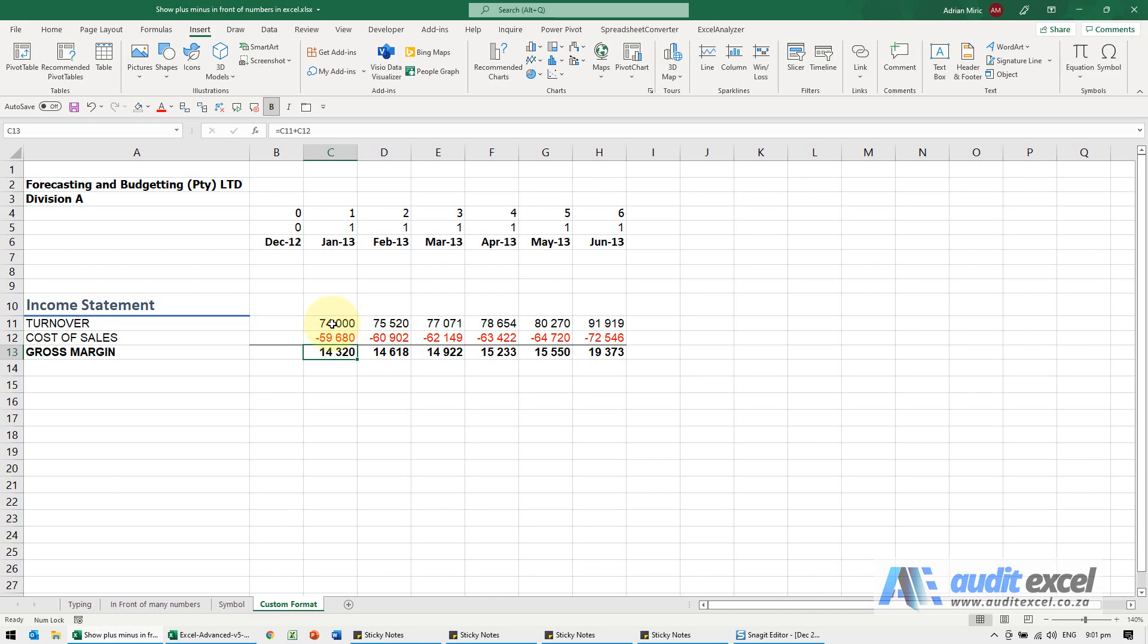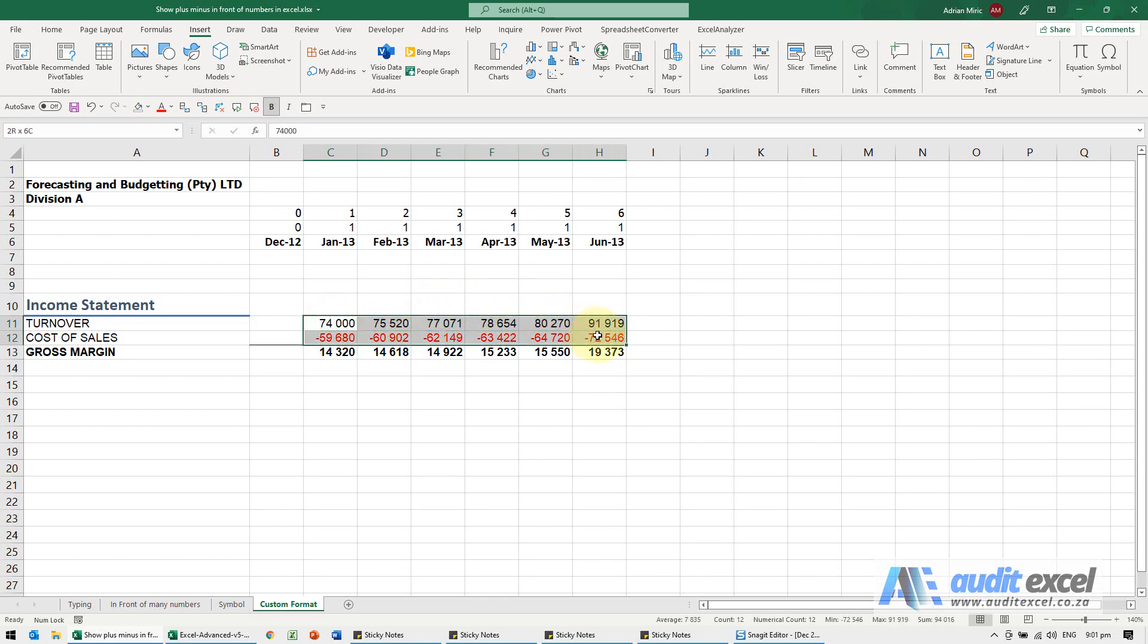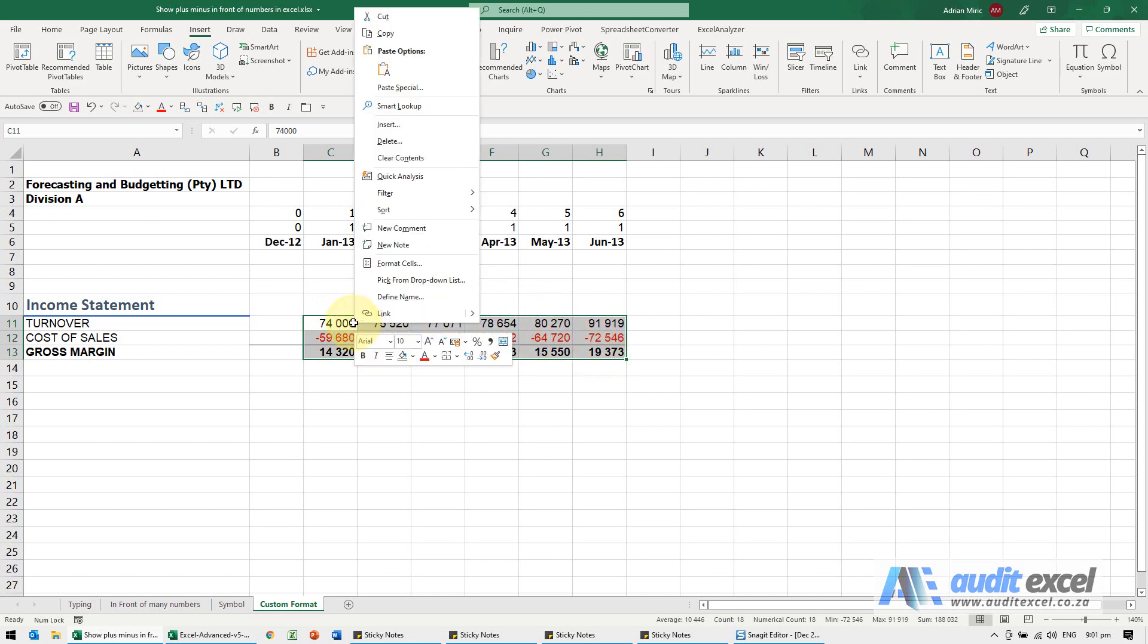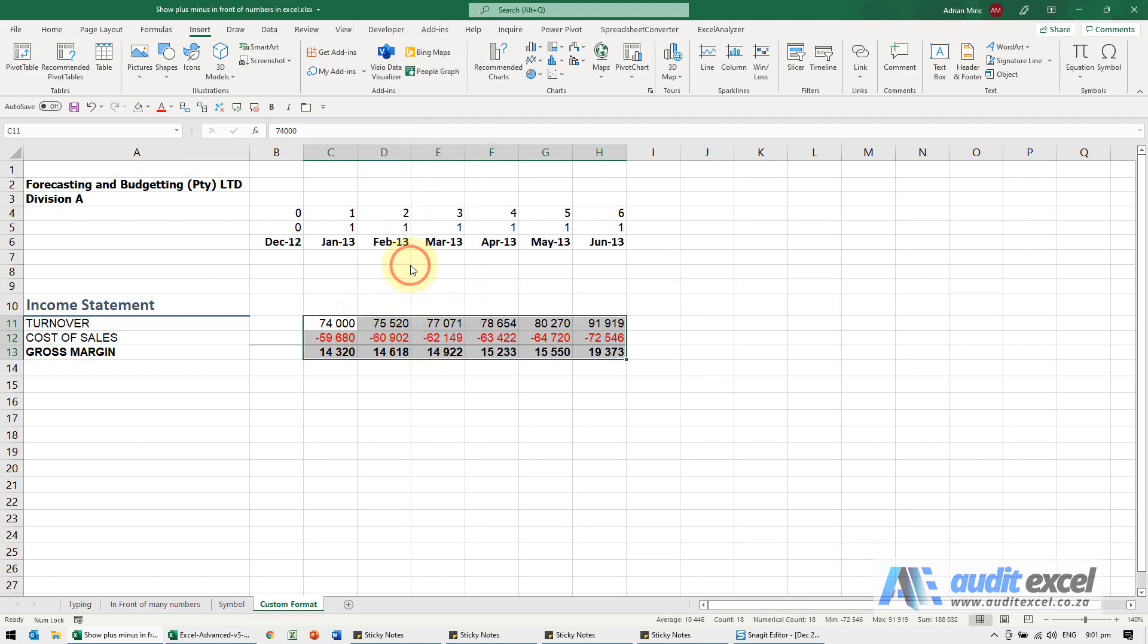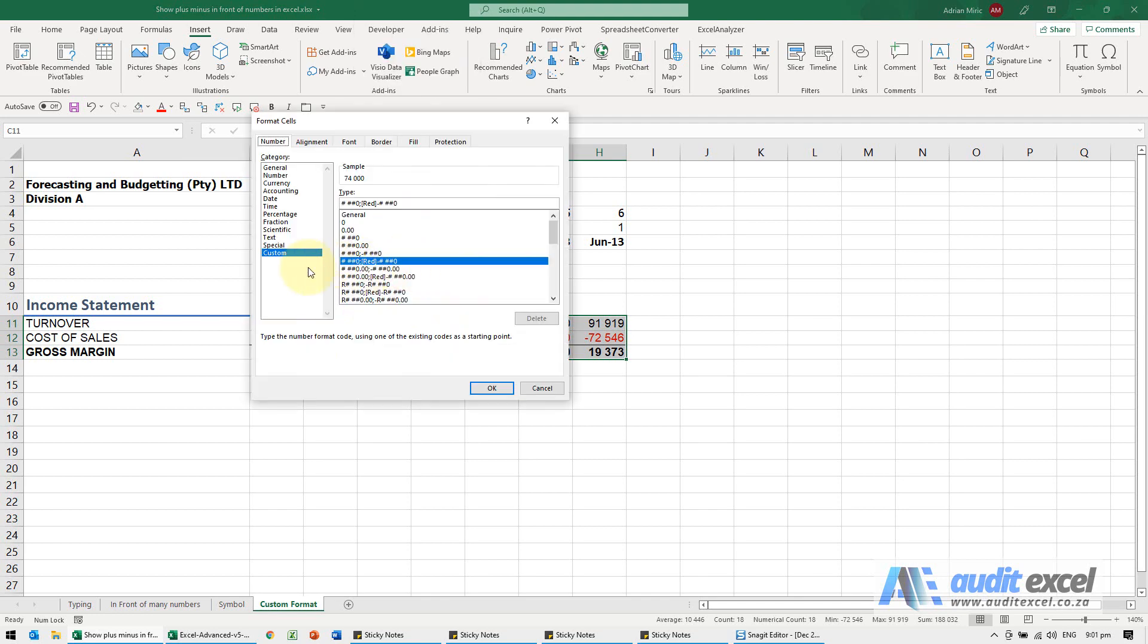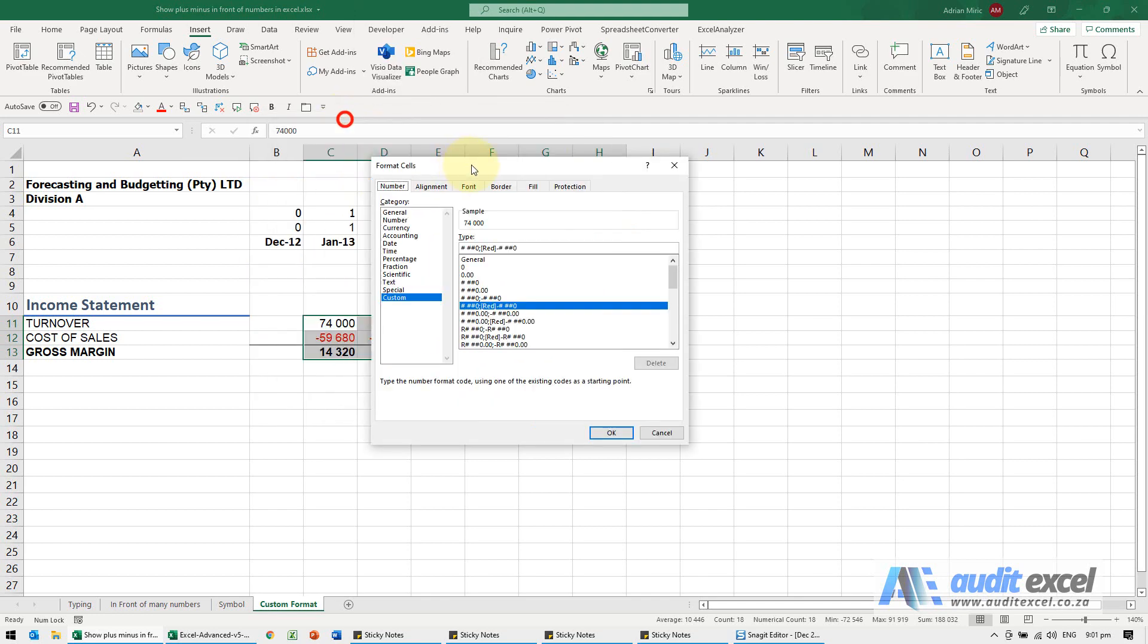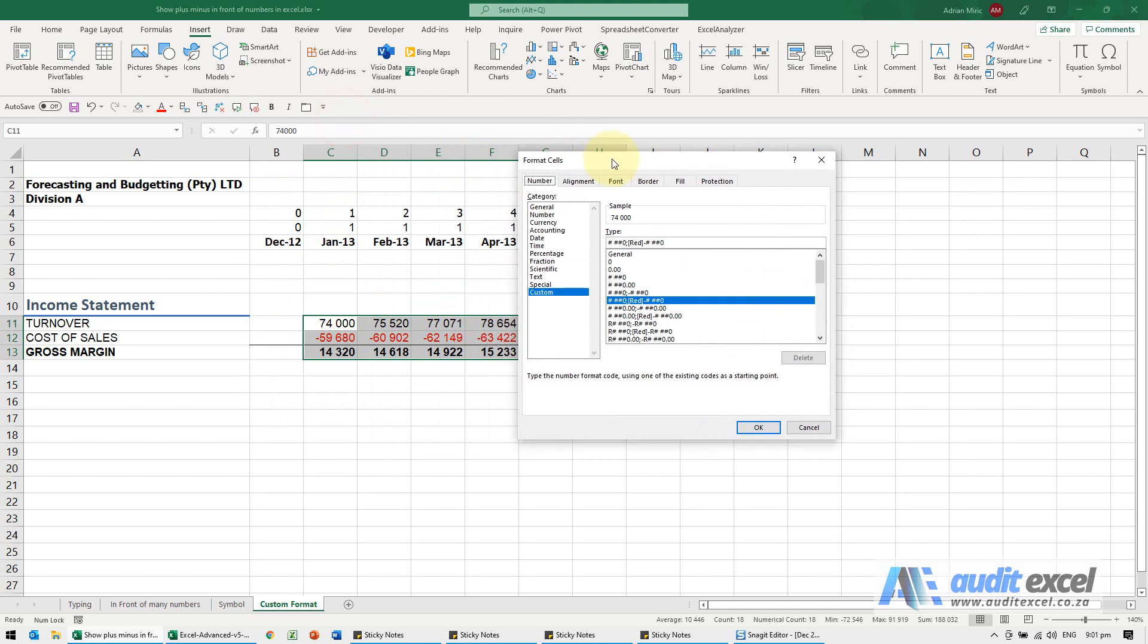What I can do is I can add it to the custom format. I'm going to highlight all of these, right click, and I'm going to go to Format Cells. I'm going to go to the custom format. You'll see it's already a custom format. What I now can do is I can add the plus minus sign in front.